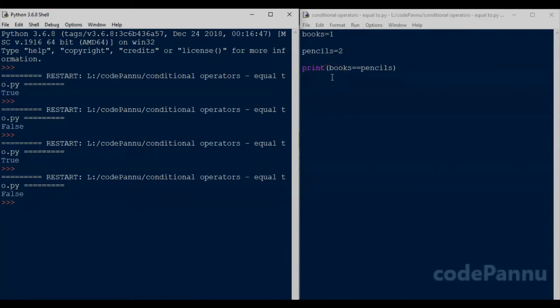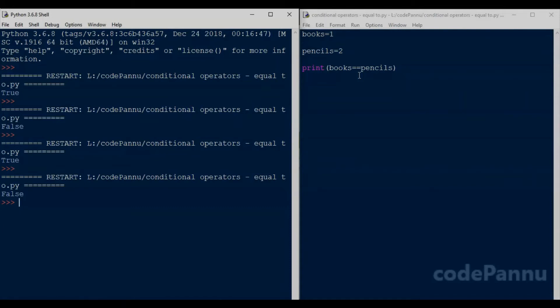When we were learning about mathematical operators, we saw that we could use them only on integers, because we cannot do math on strings. We cannot subtract your name from my name like we would subtract 5 minus 2 to get 3 — that would be really funny! But in boolean, we can check conditions on both integers and strings. So let's see how to write some conditions for string variables.